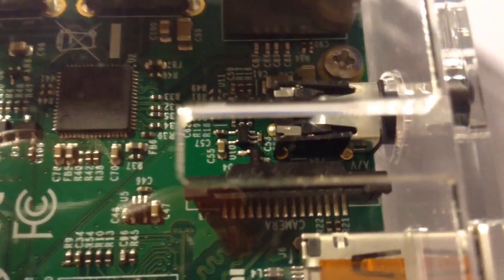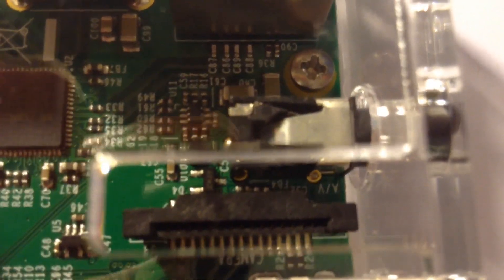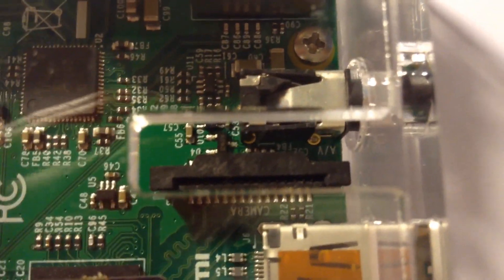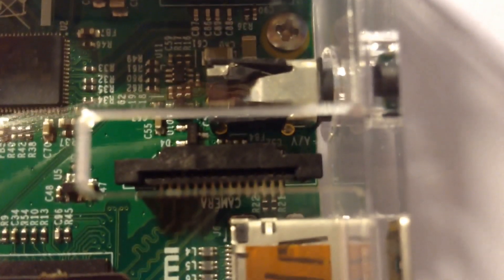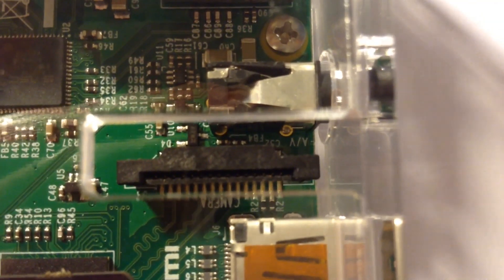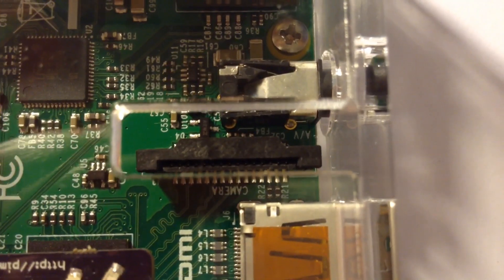You've got a cutout here for the camera module, which you can see the connector of down in there. And there's the slot.